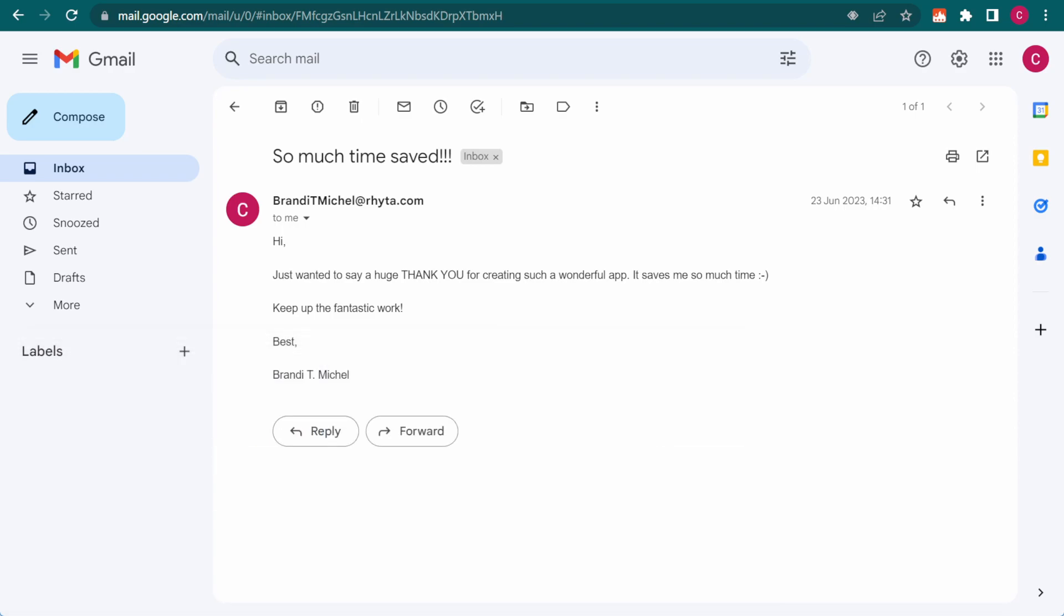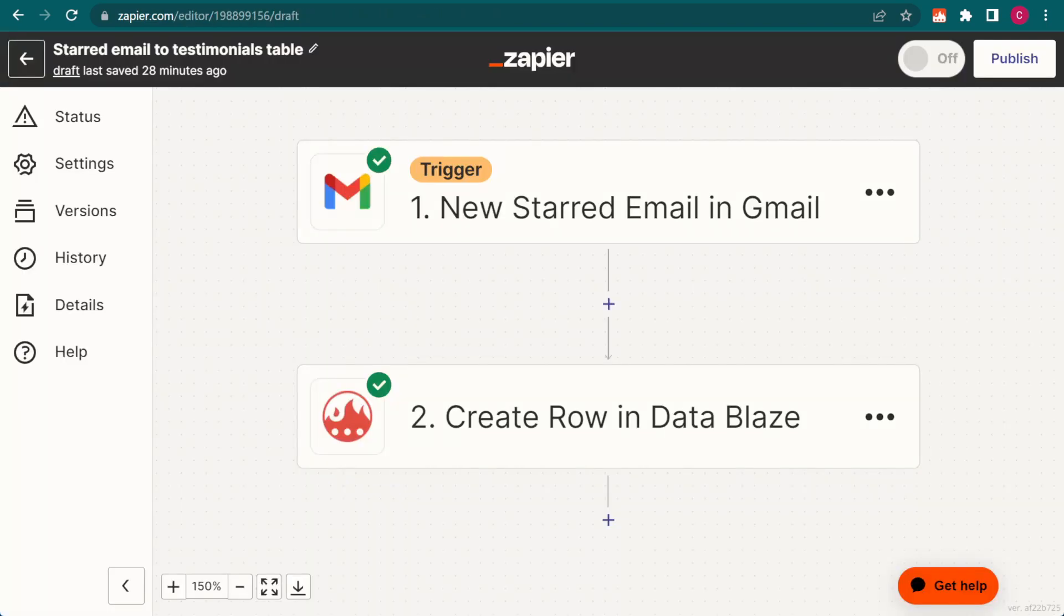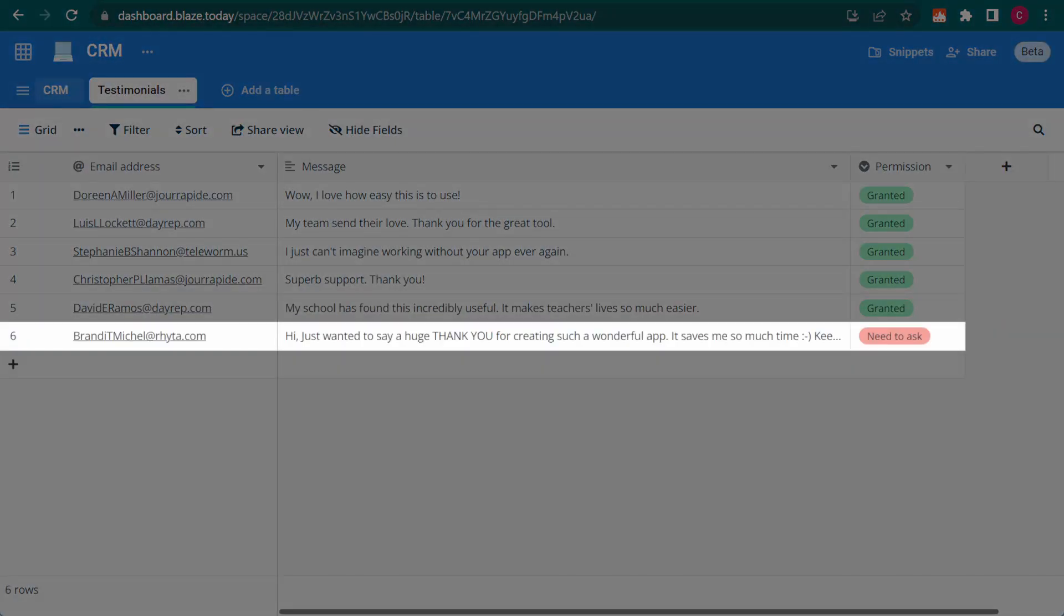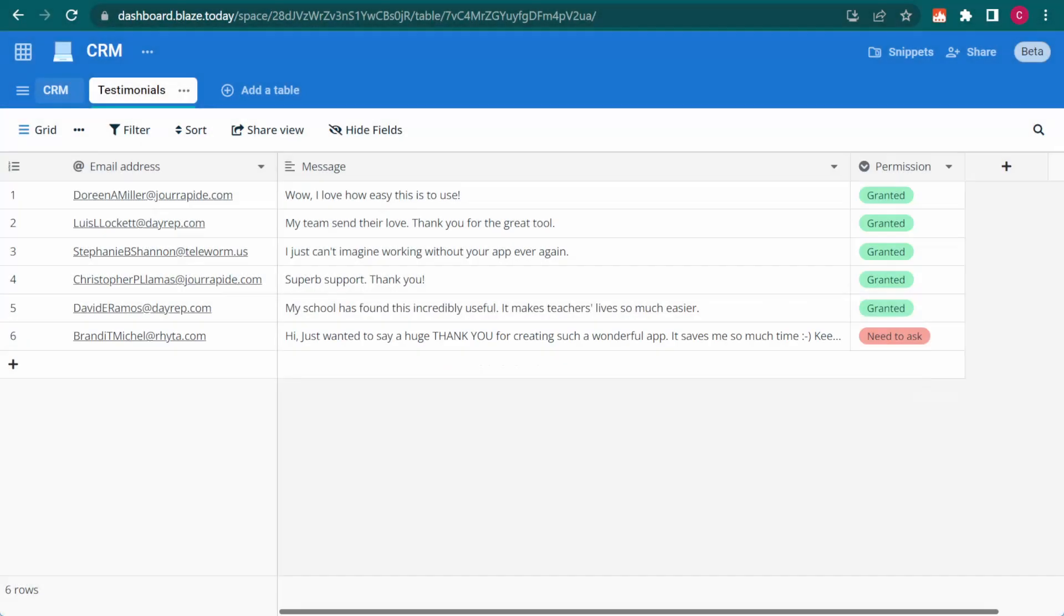I've set up Zapier to monitor my Gmail account. If I star an email, Zapier will take its contents and save them as a new row inside the specified DataBlaze table.